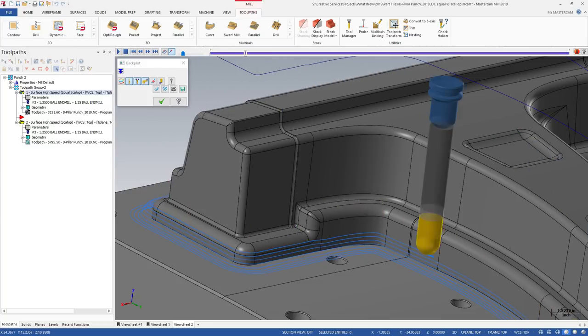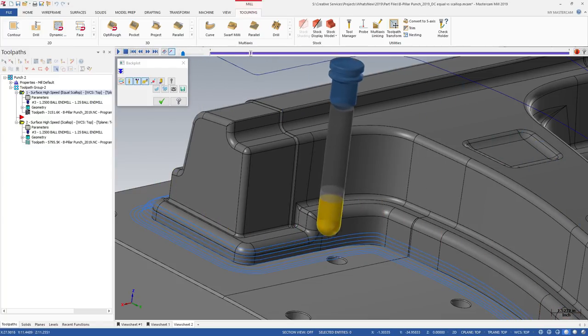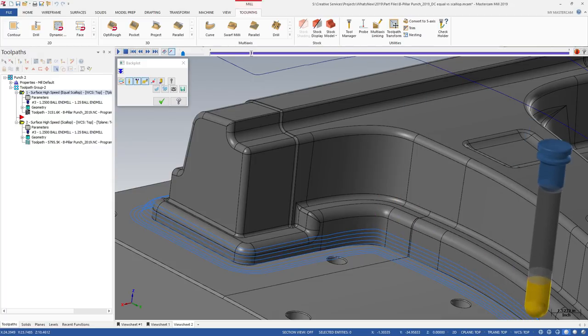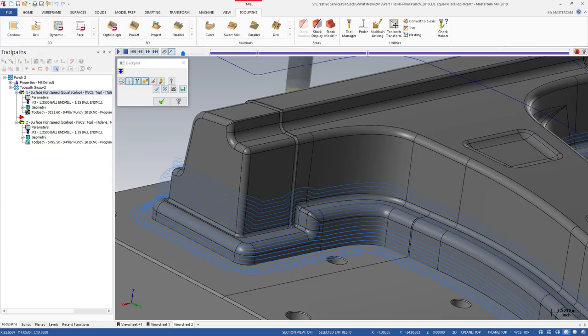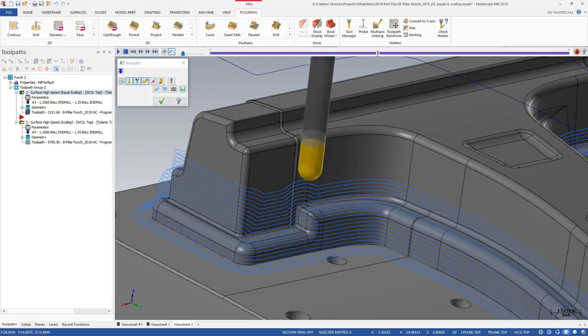While this is an evolution of our Scallop cutting, the original Scallop toolpath is still available for those jobs that work best with it.